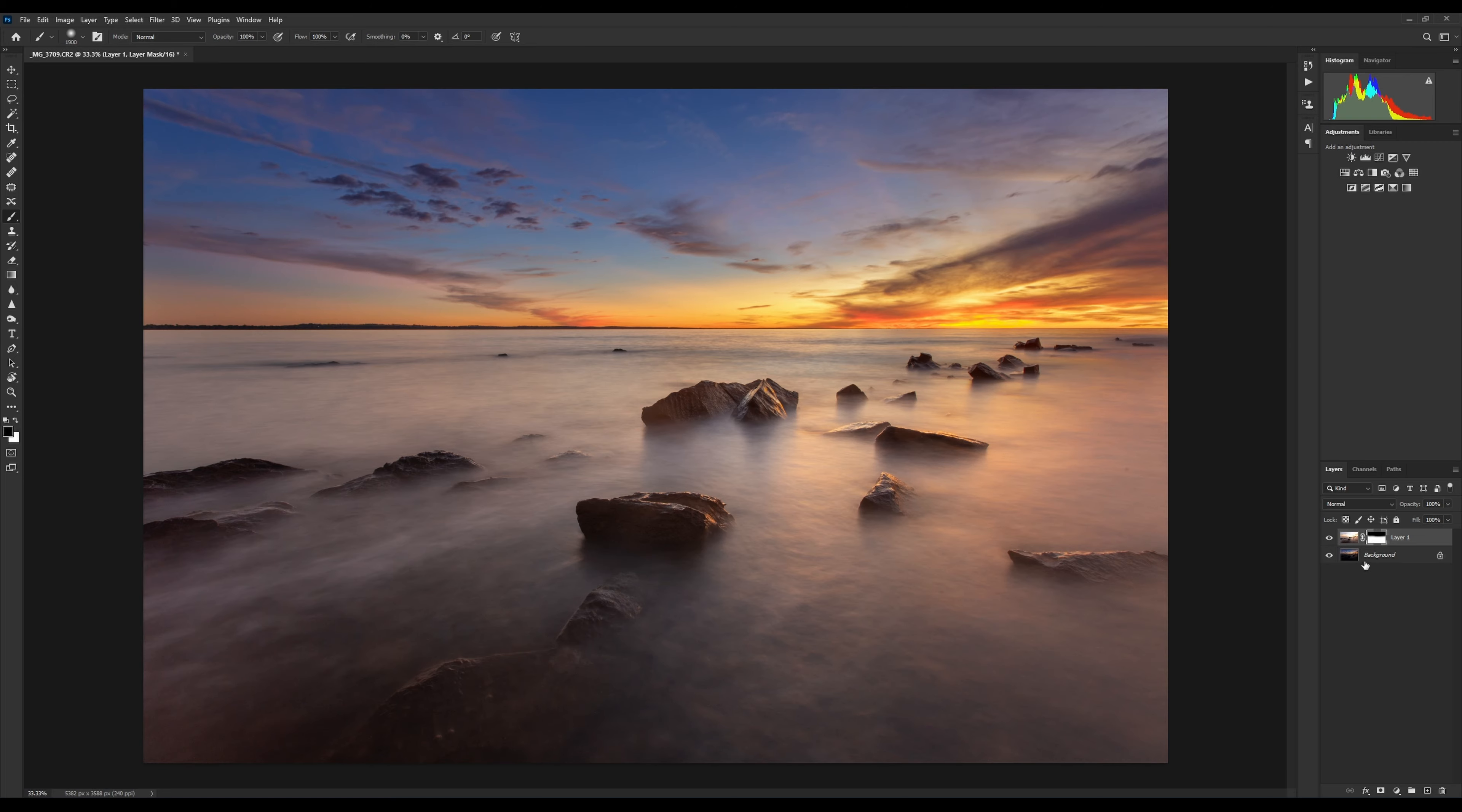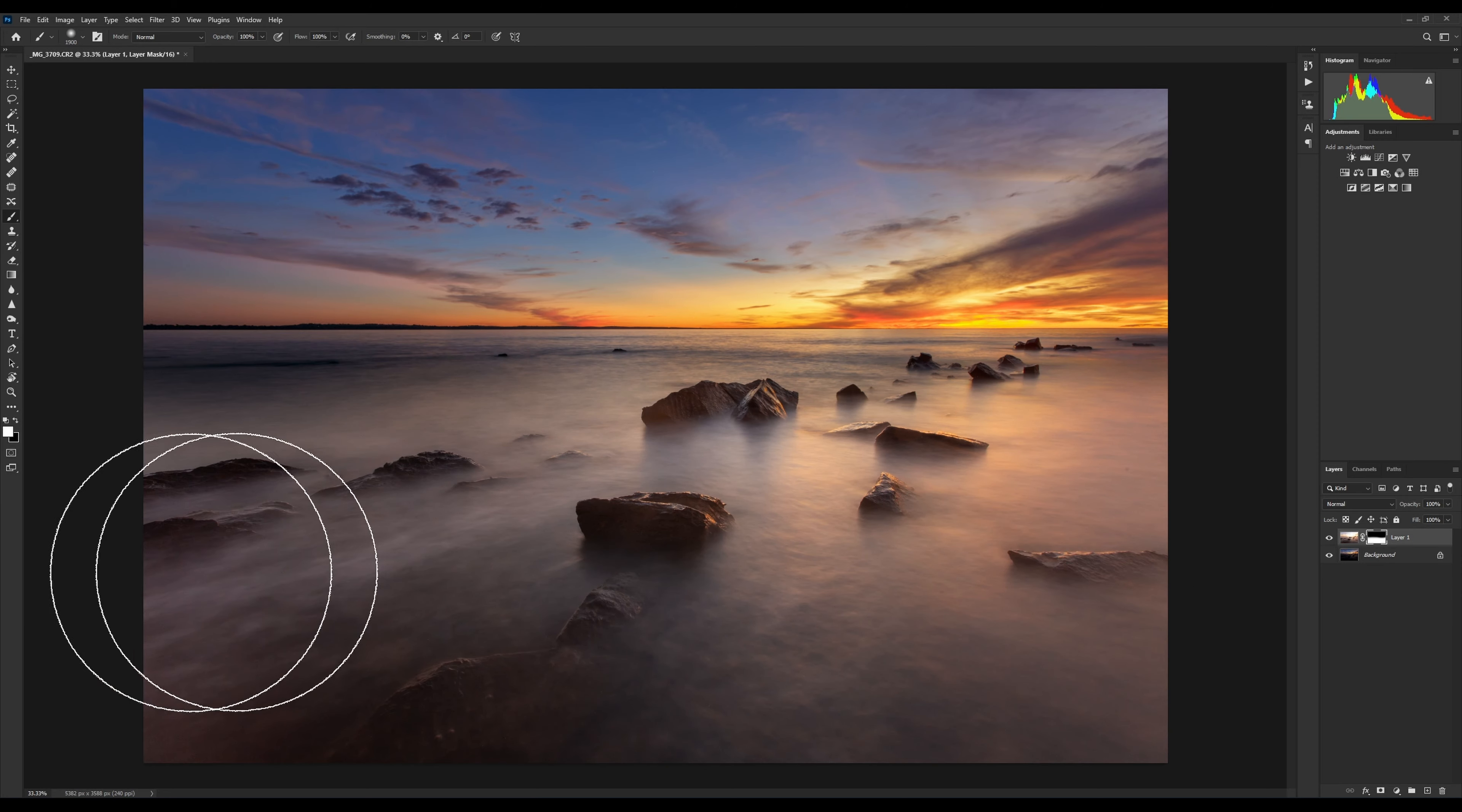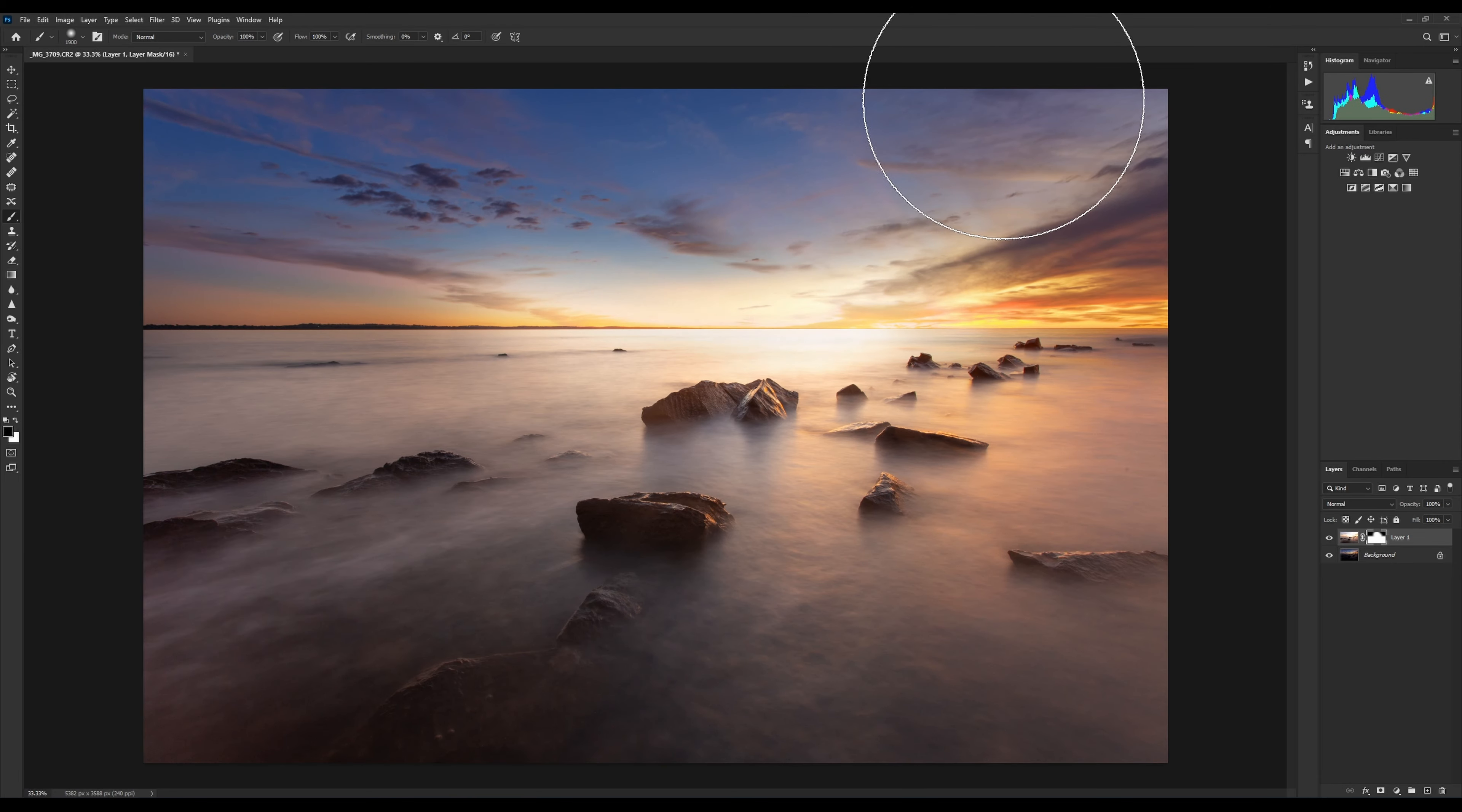A reason we use a layer mask is if we start to go a little bit too far, all we need to do is switch back to our white brush and it basically undoes what we just did. Just by painting a white brush onto that layer mask, we can undo what we did. Same if we go too far - we just switch back to a black brush and then we start to black out the bits that we don't want.